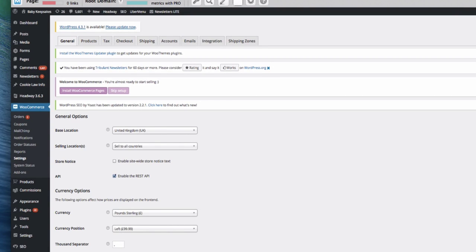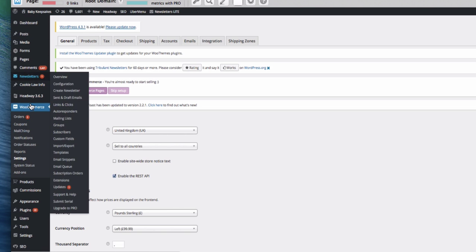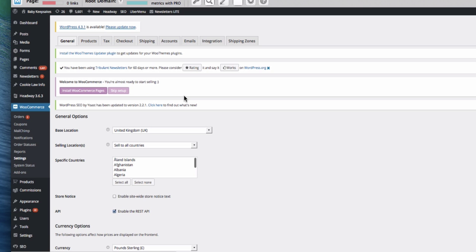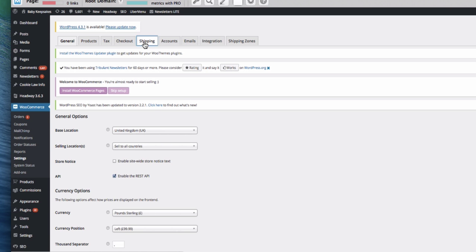In WooCommerce, for you to have multiple shipping options at the end, you want to go to the left-hand side of WordPress, go to WooCommerce and then click on Settings, which brings us to this page here. And then up here we want to click Shipping.